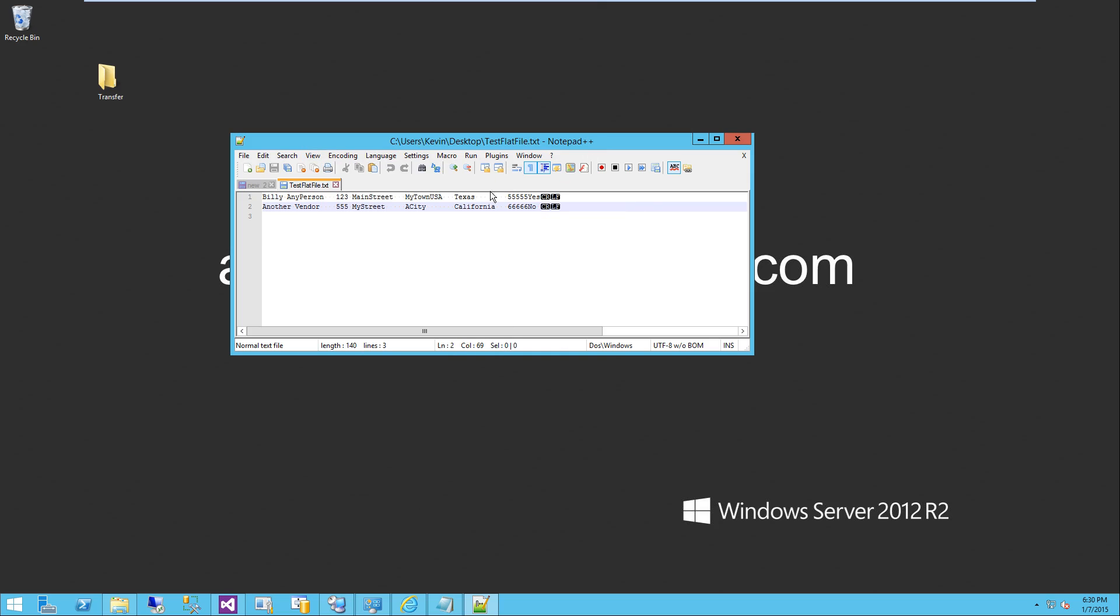So in this file, you'll see it's got two records, and between each record is end-of-line characters. In this case, a control return and a line feed, and with this tool we can see those characters represented here.